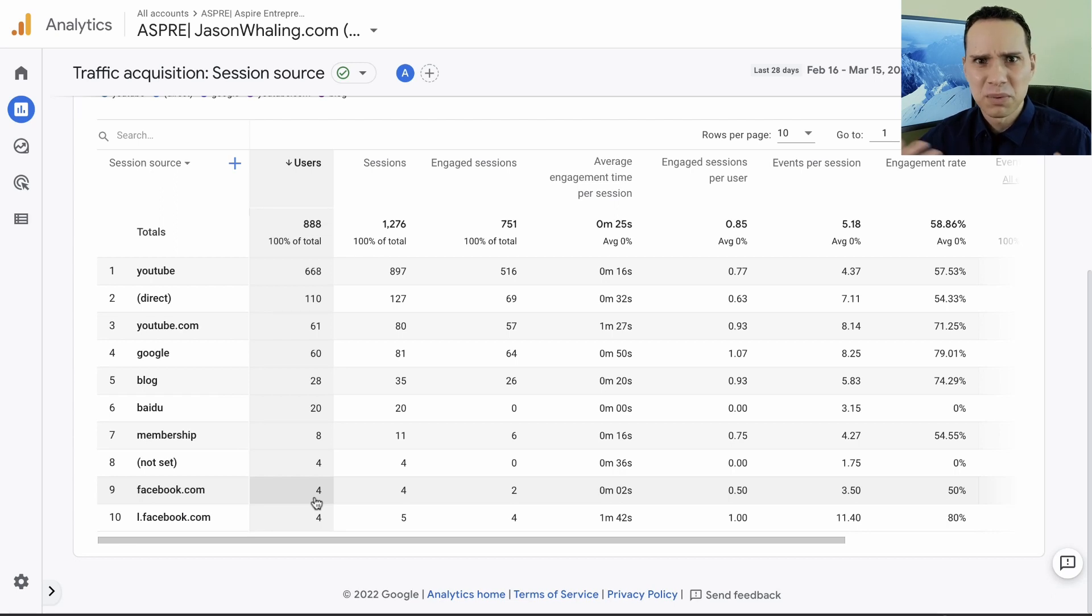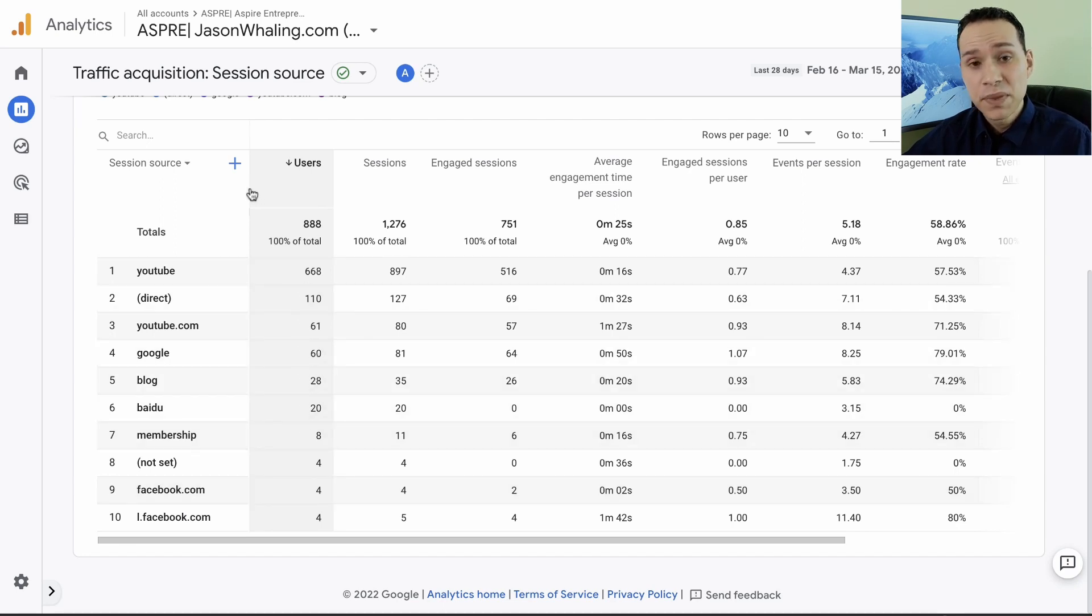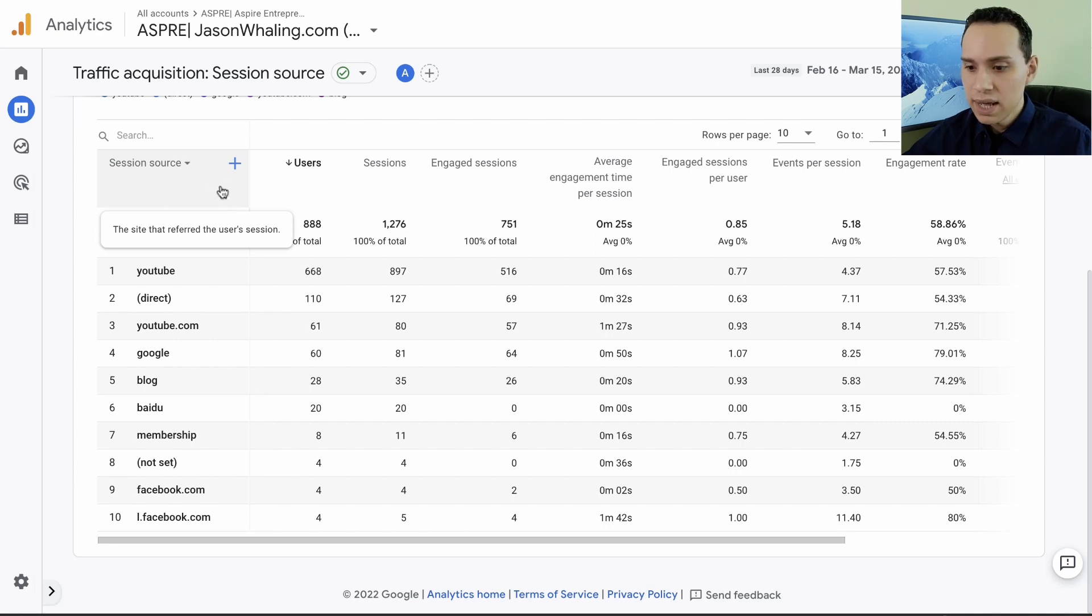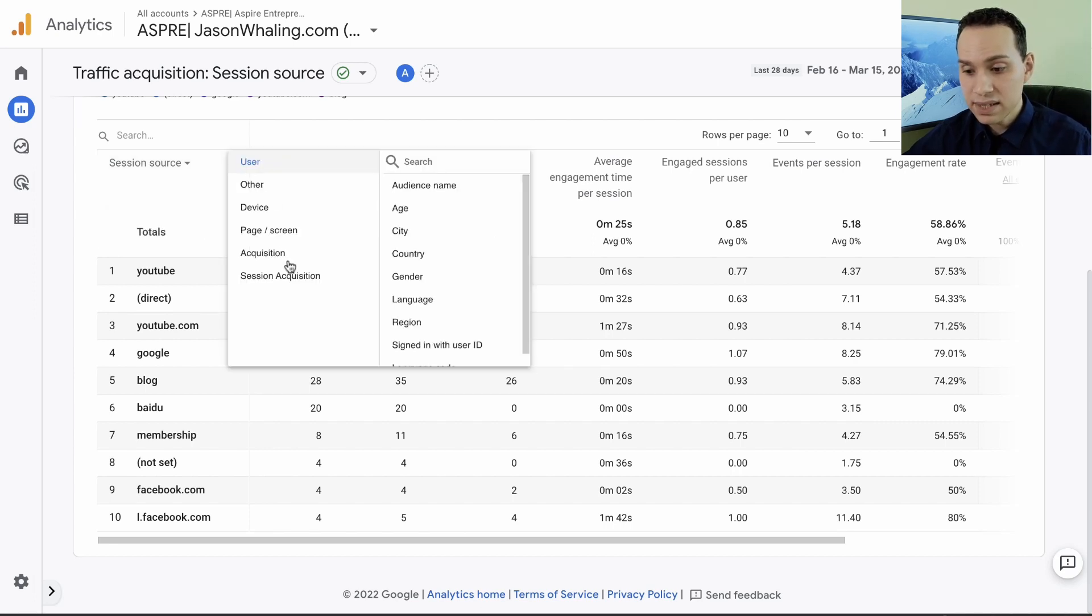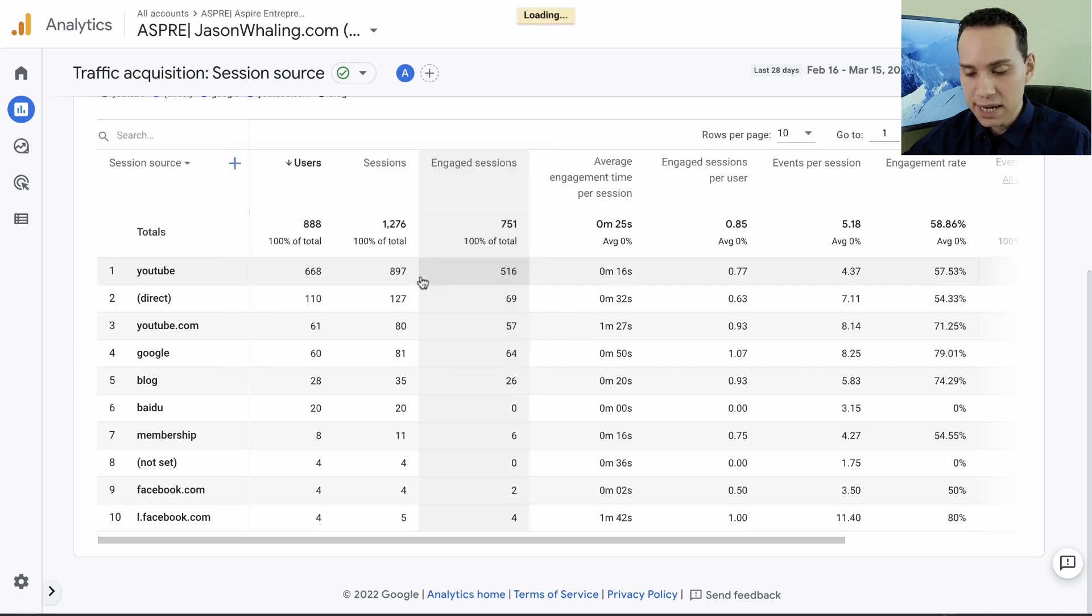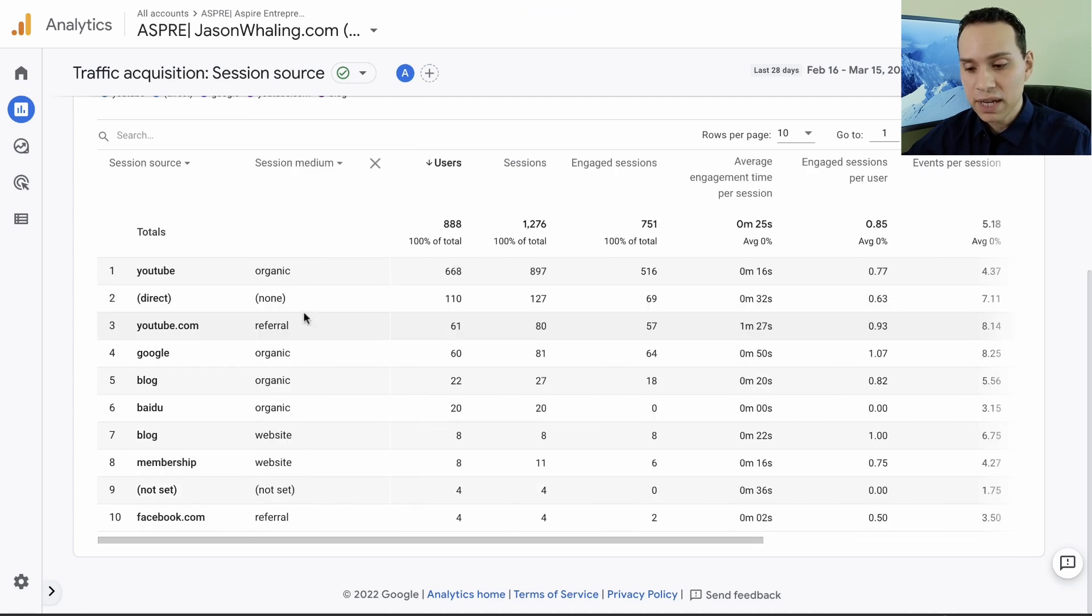I do a lot here on YouTube so most of the traffic for this site is coming from YouTube. You can see some search engines and a little trickle like four people from Facebook for some reason. For most of us this data really isn't going to tell us much of anything because we know where we're spending the majority of our time creating content or running ads. But if you are running ads and creating content, you can come to this plus button, select session acquisition, then go ahead and select session medium.